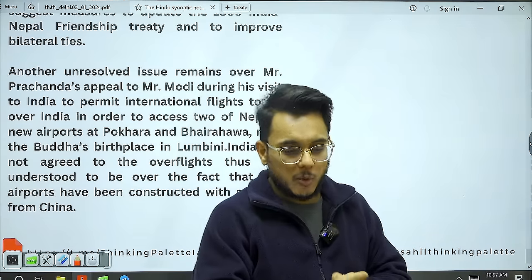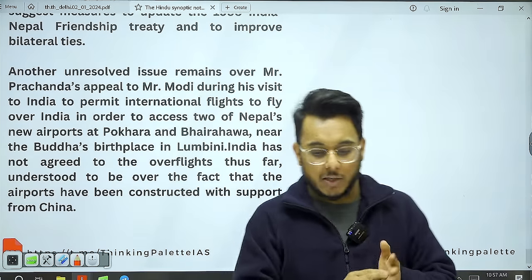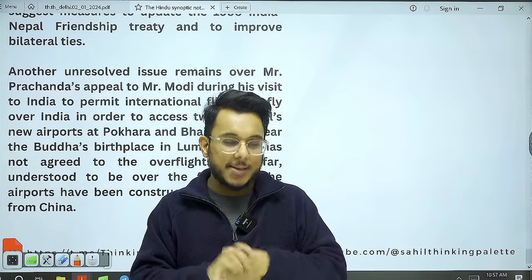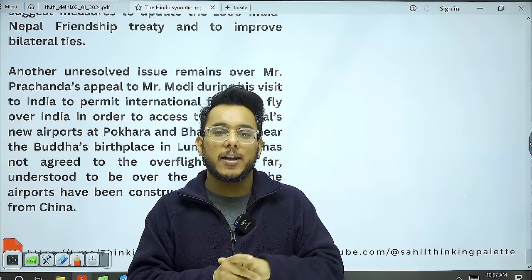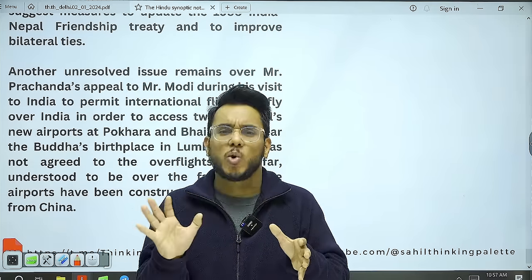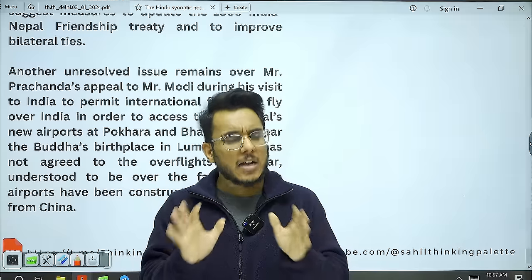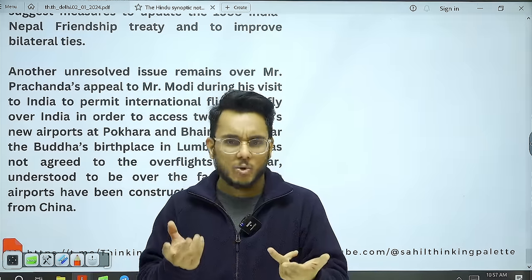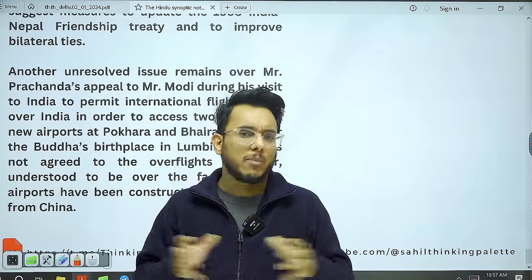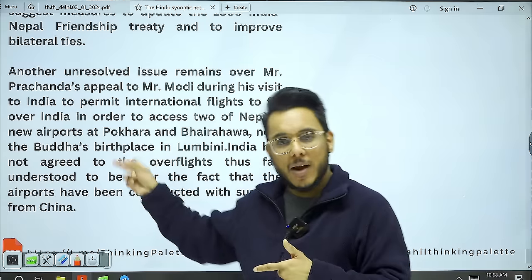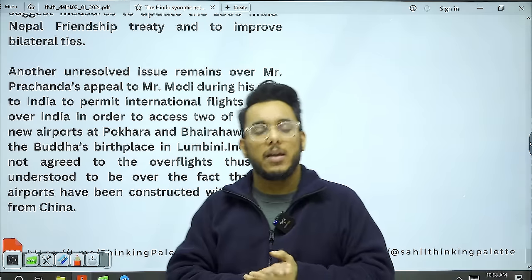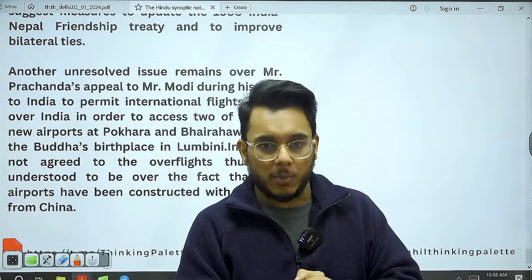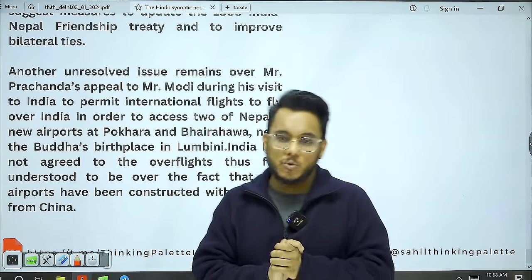That is all about today's newspaper discussion. I hope you have understood and liked this session. PIB had no relevant articles today, and Indian Express and Hindustan Times contained the same articles as The Hindu, so those were not covered separately. We'll meet tomorrow — take care of yourselves. Thank you so much.